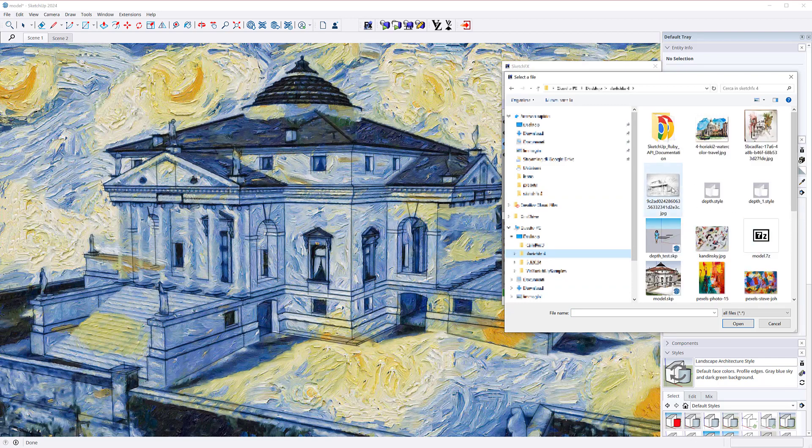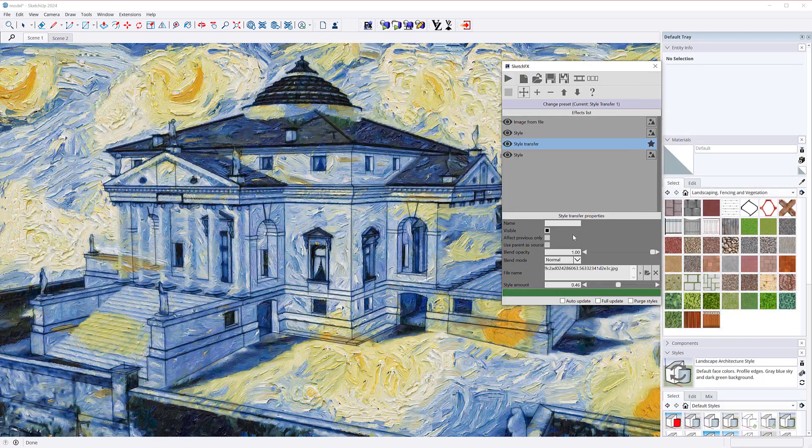You can choose any image and transfer its style to Sketchup. For example, here you see pencil sketch style target image.